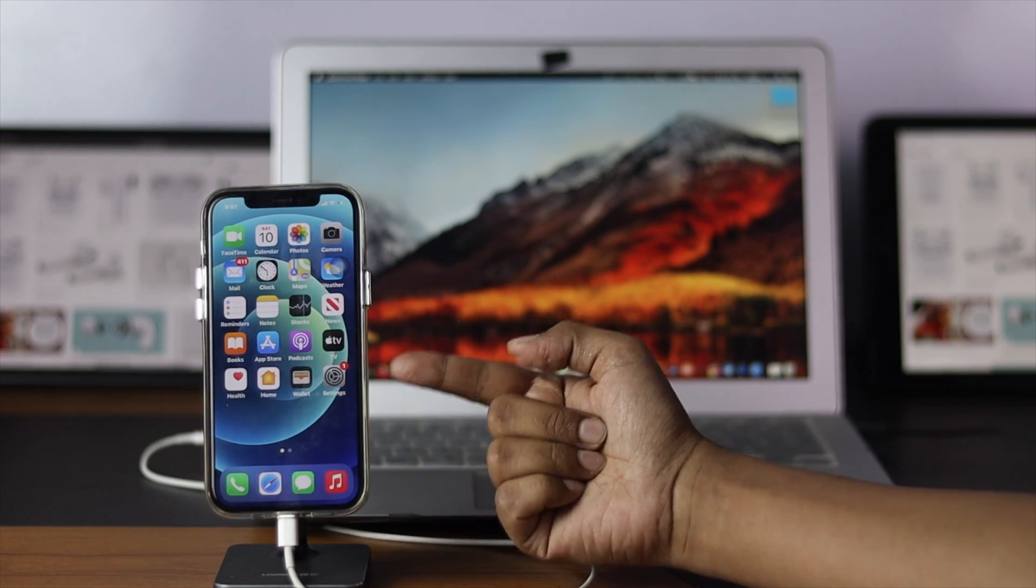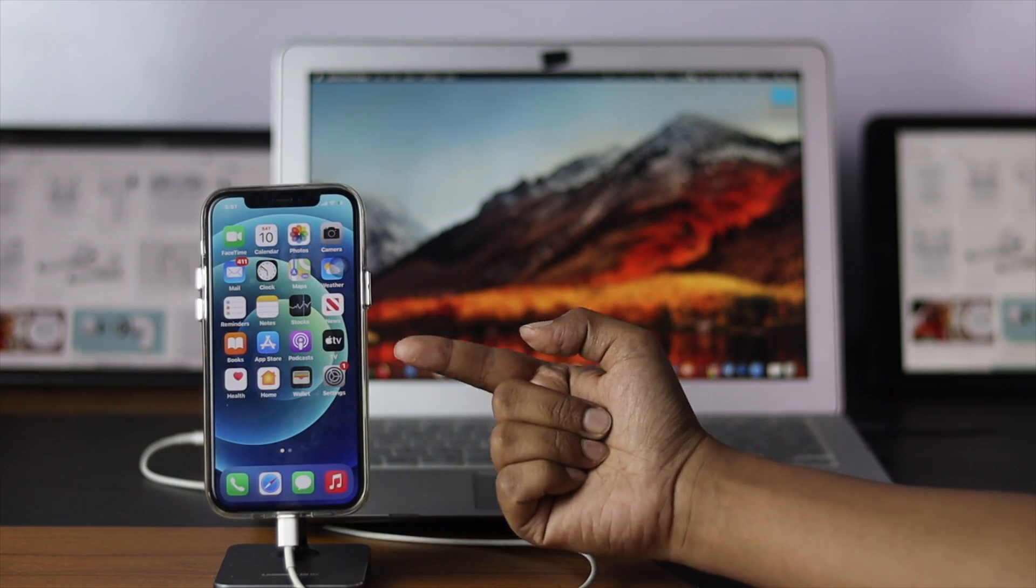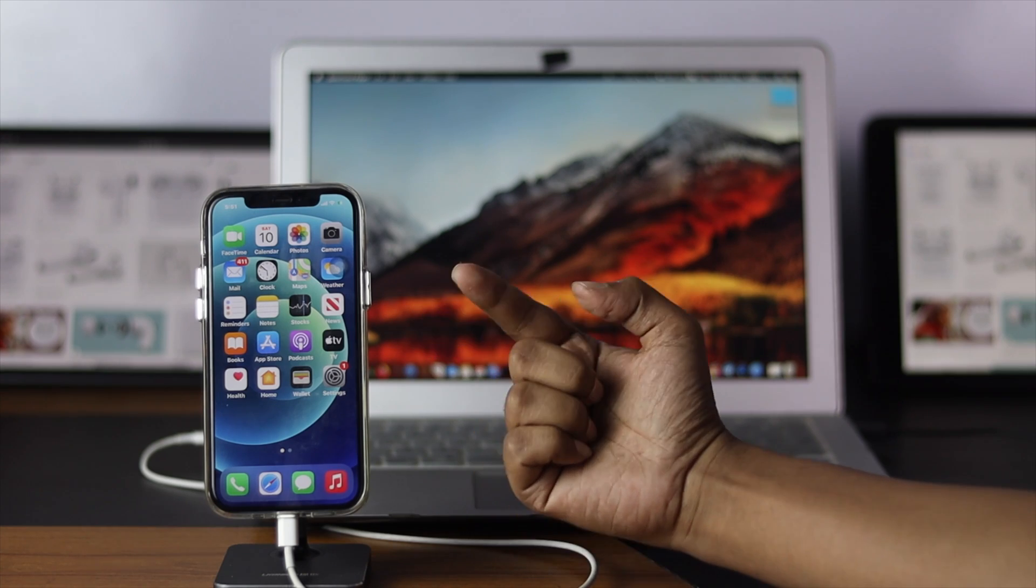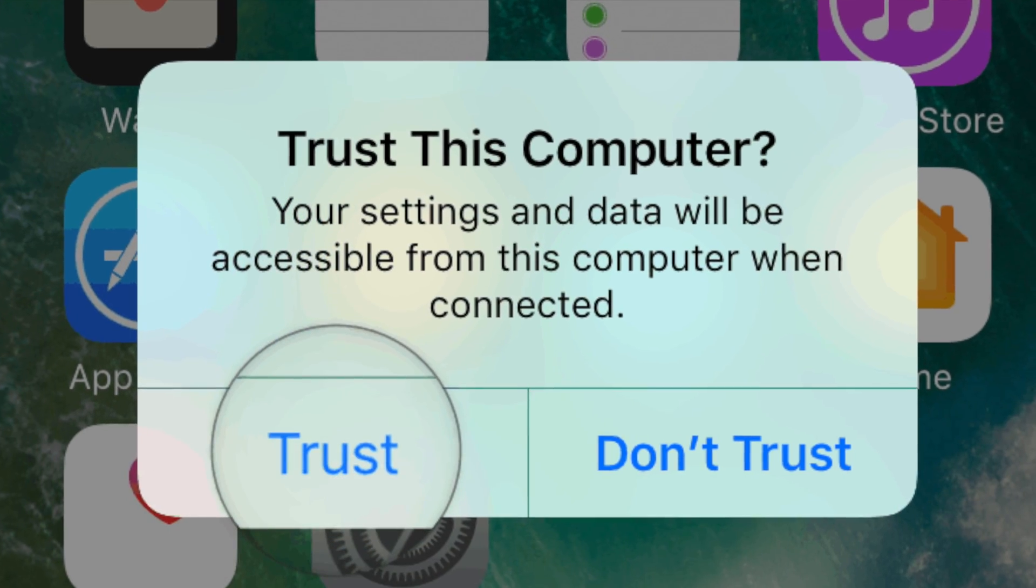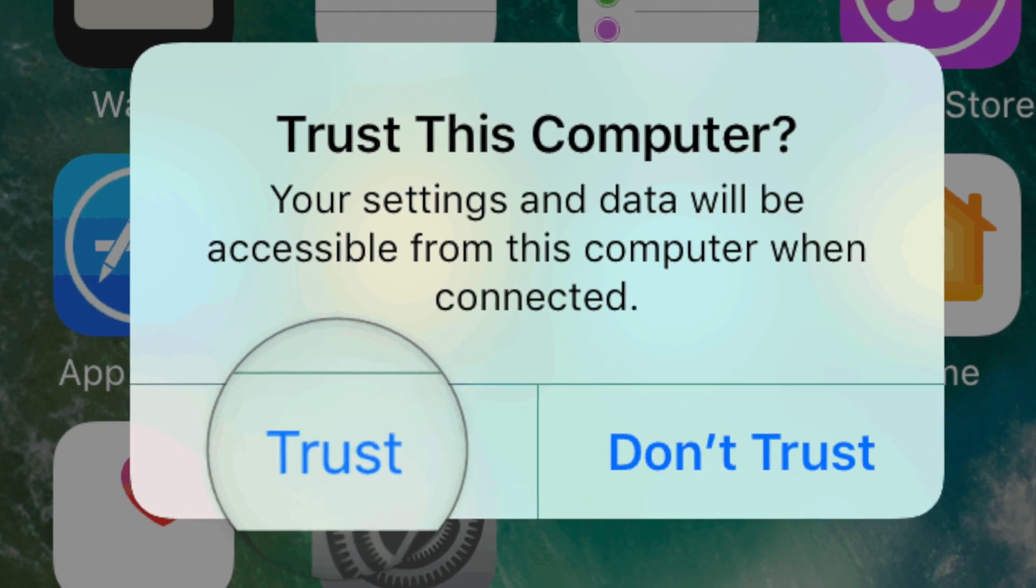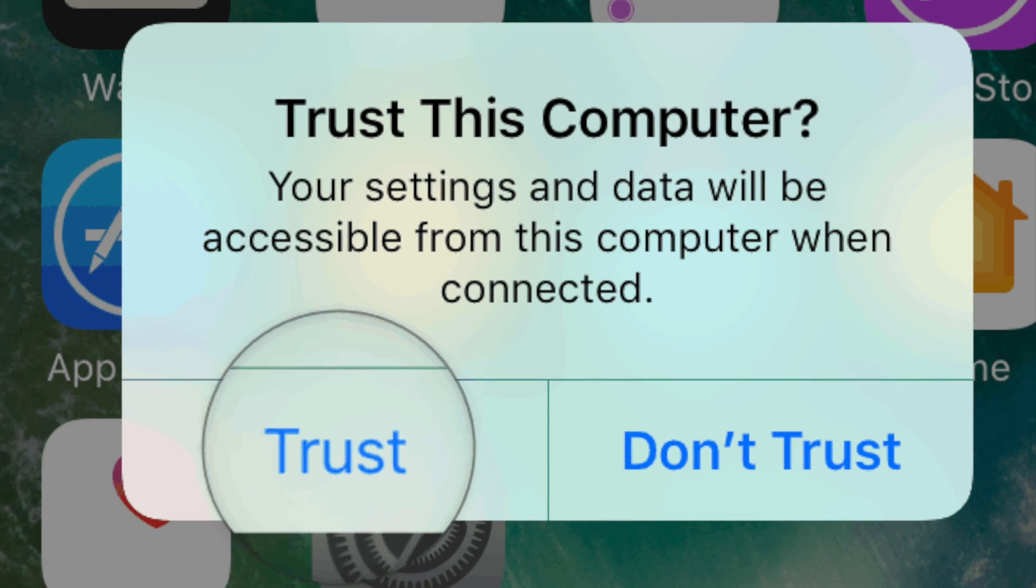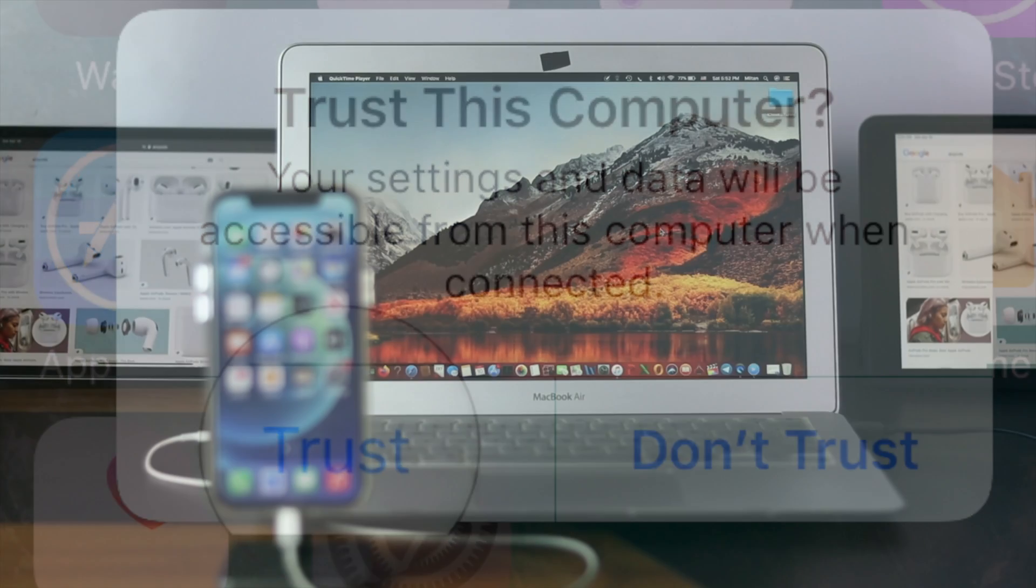After plugging in your cable to your iPhone, if anything pops up, just go ahead and tap trust or allow to give it access to your computer.